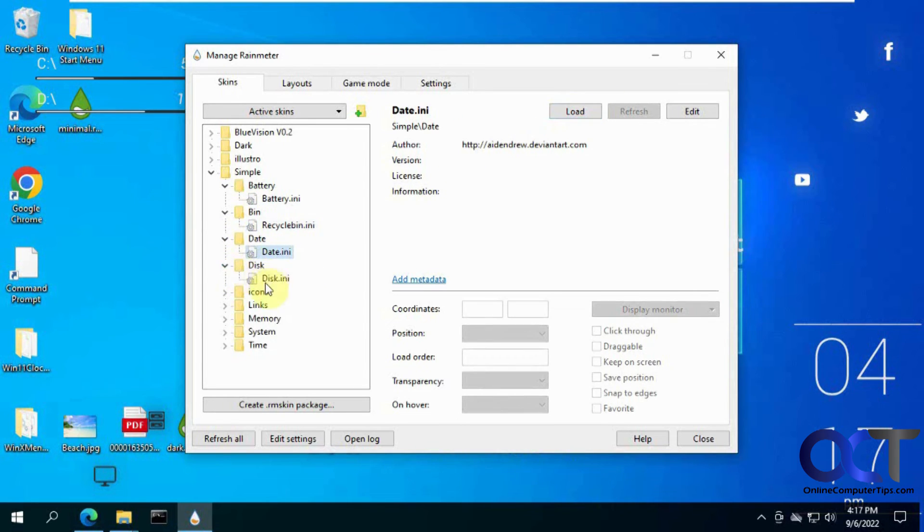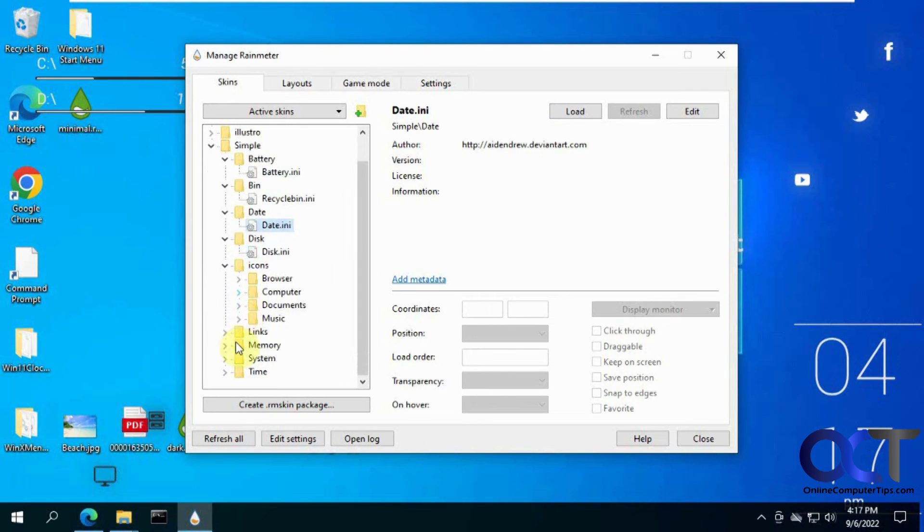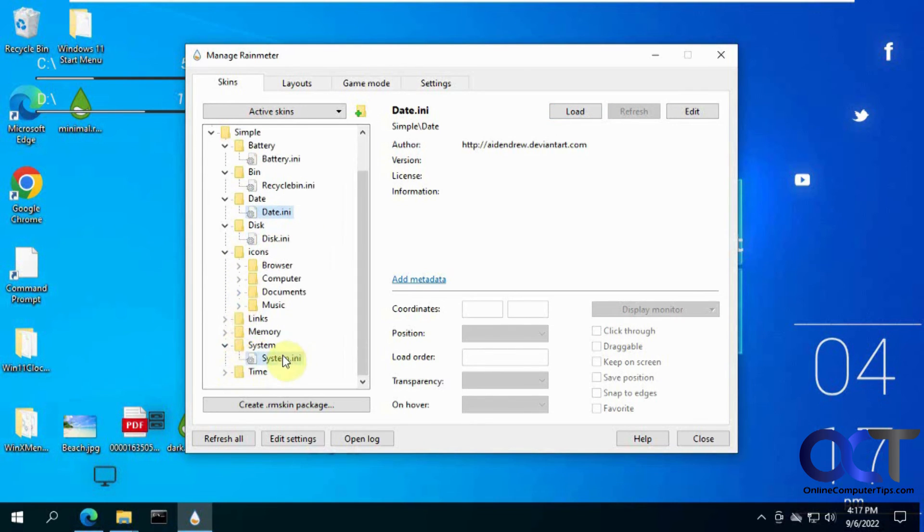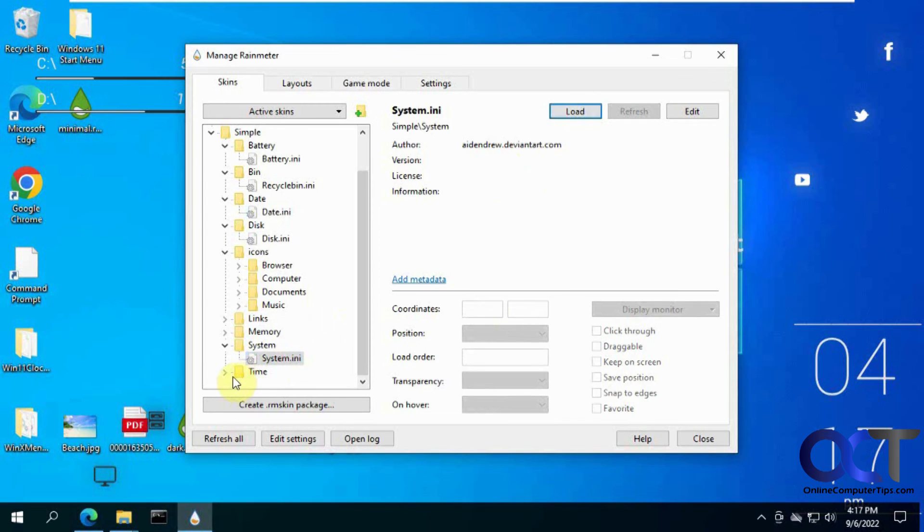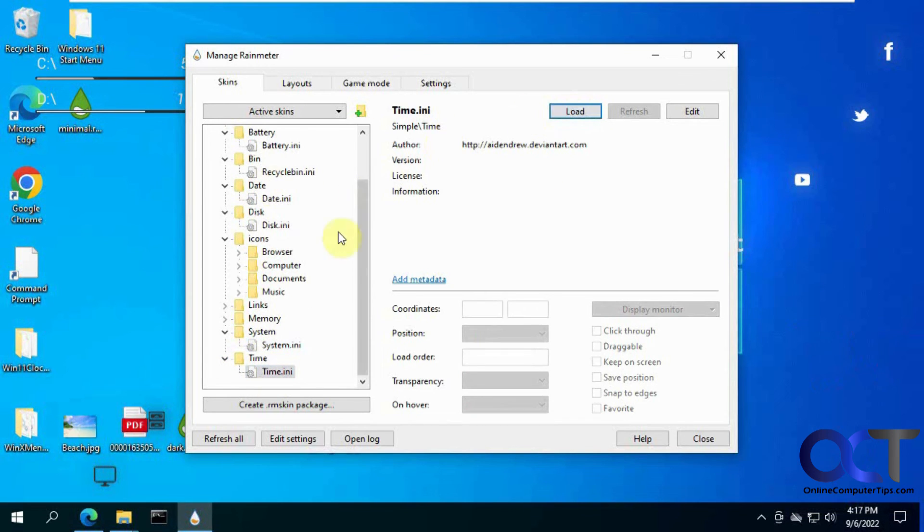And then you could just, like I said, just pick the ones you want. Of course, you've got to see which ones are running here time. Just like that.